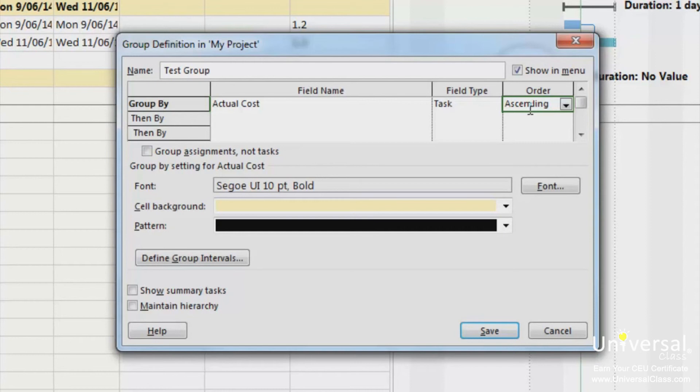You can also check to have assignments, not tasks, grouped by clicking the group assignments. In the next section of the dialog box, you can specify font, the background color for your cells and the pattern.